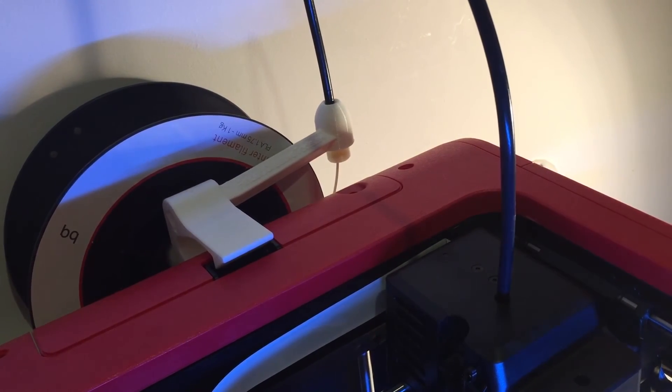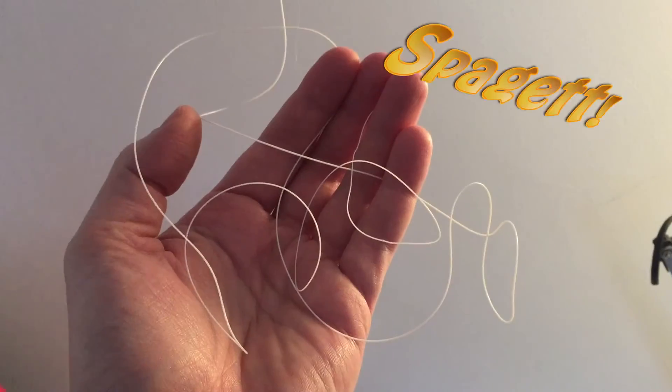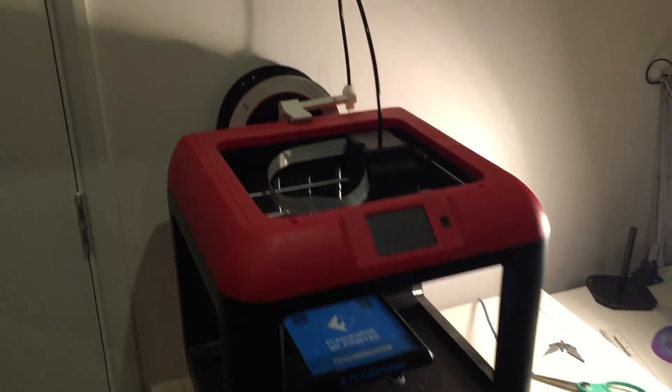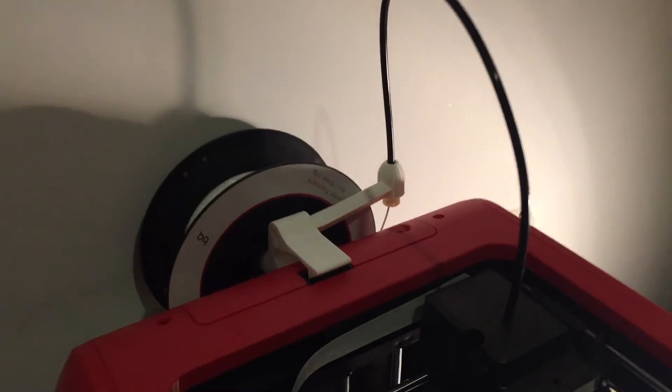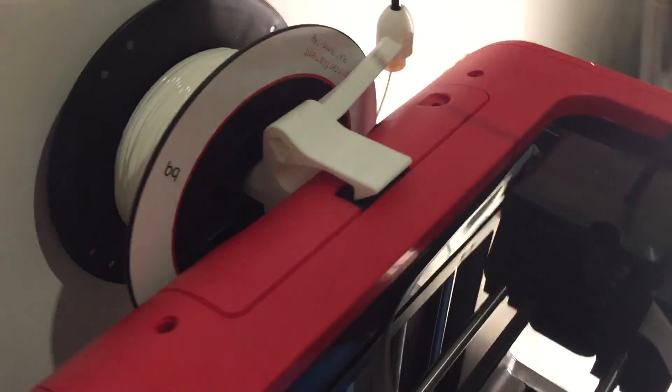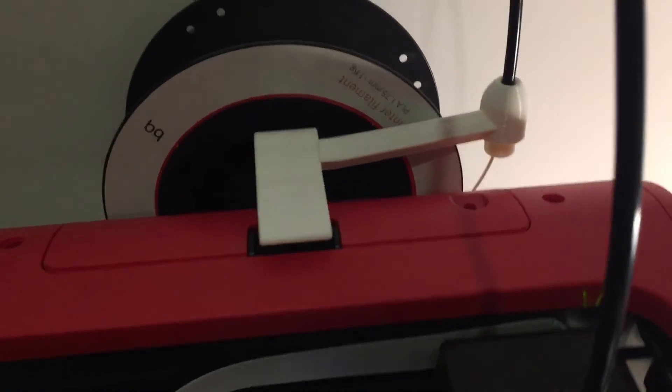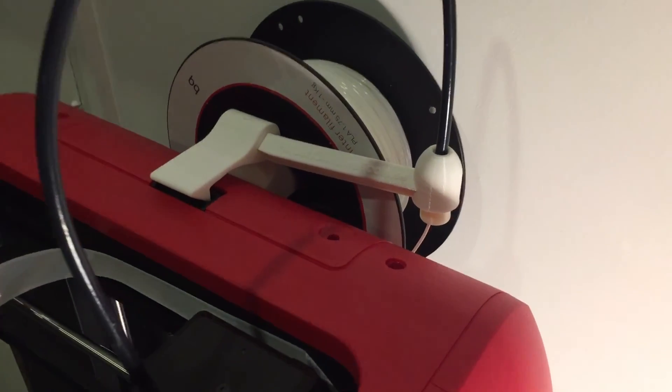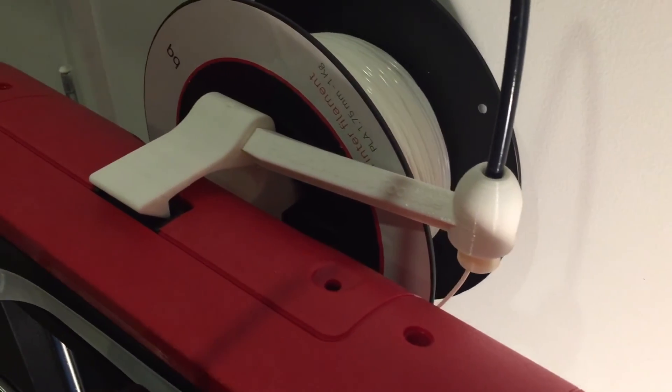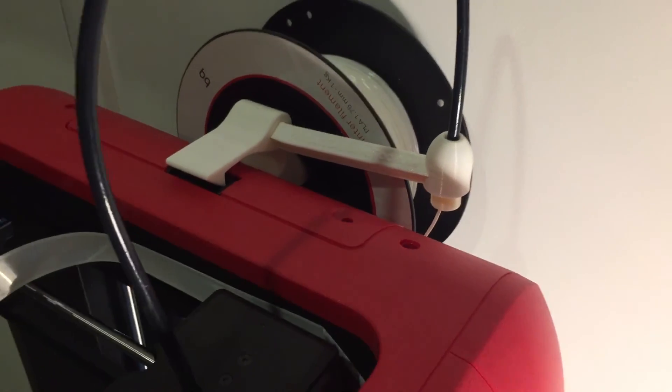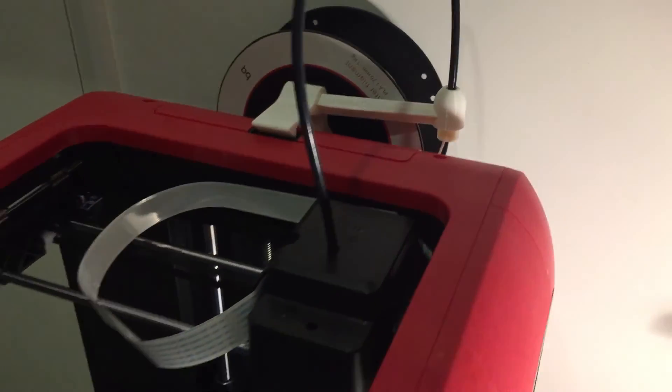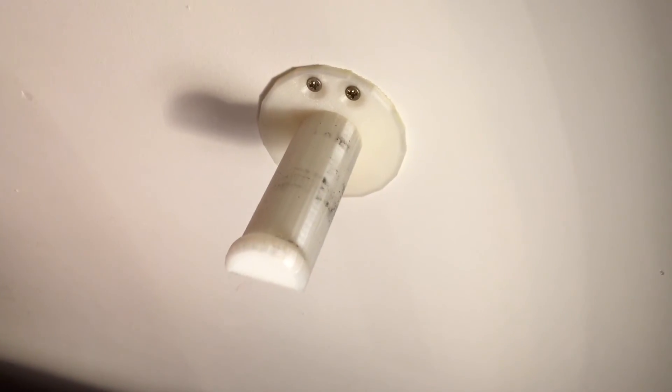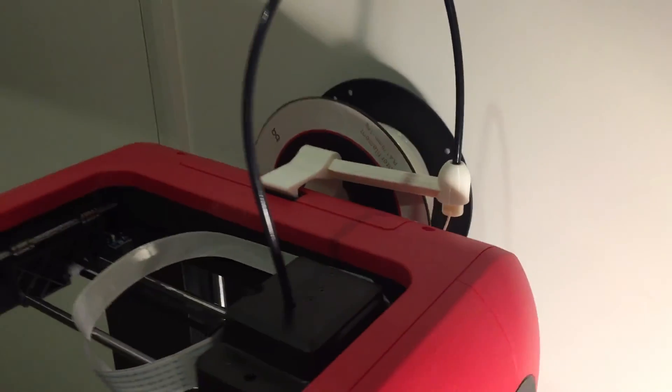Perfect. I'm very happy with that. There it is, the completed spool holder attached to my FlashForge Finder. Thanks again to Paolo from creativetools.se for providing me with the design. I had no idea it existed, and it's available now on Thingiverse. I will put the link in the description. And I can finally get rid of this hideous thing I've got nailed to the wall. Anyway, there you have it.